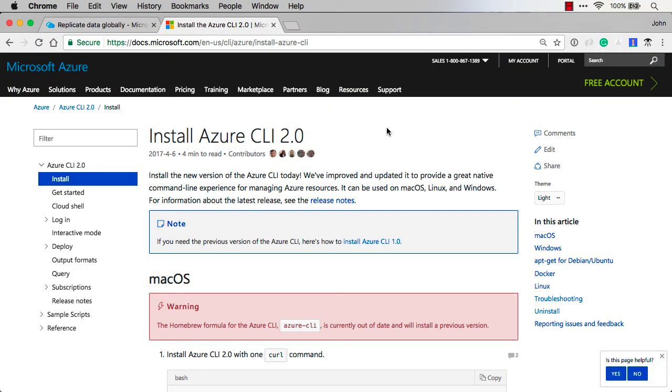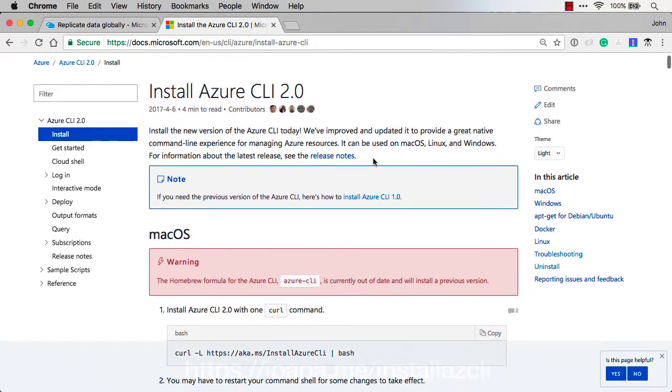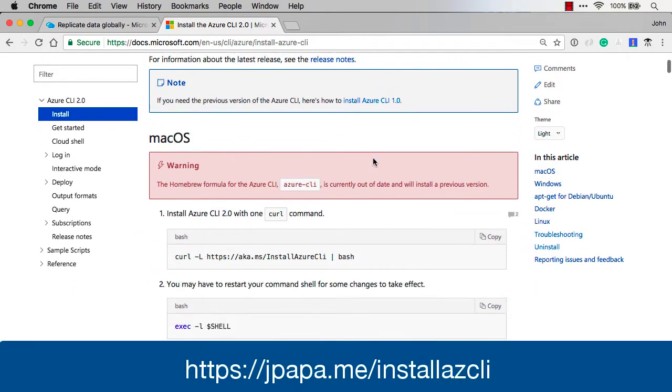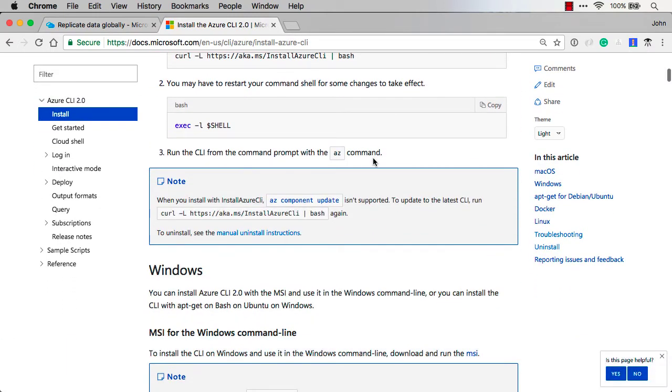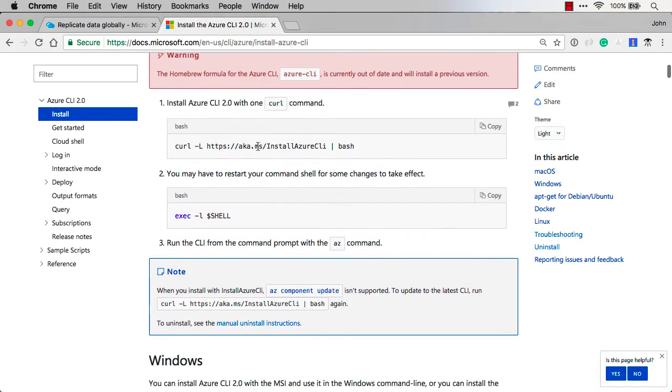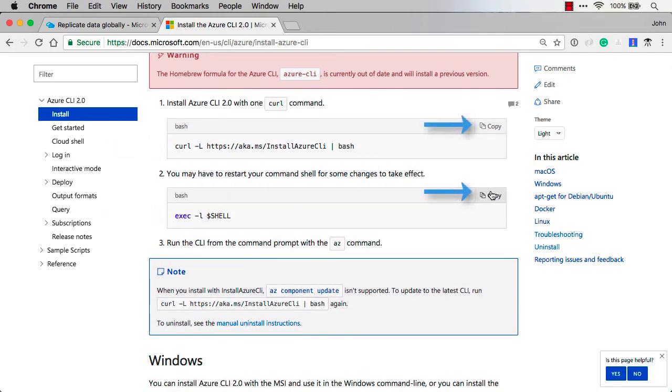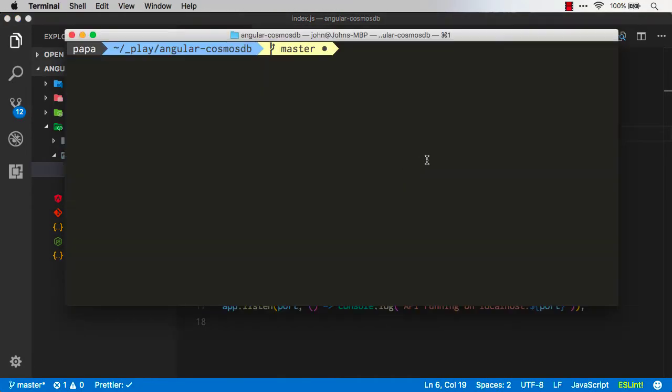Let's go out to the web and look and see what we need to install the Azure CLI. First on this page, this URL, you can install for Mac or for Windows. I'm using a Mac here and I can run this curl command and this exec command by copying over here and pasting it into my terminal. Now I've already done that on my machine so I'm going to flip back over and use terminal here.